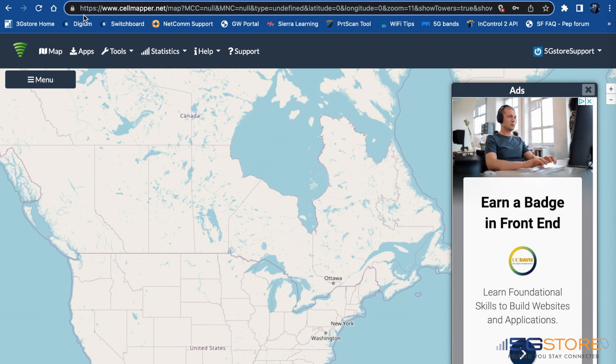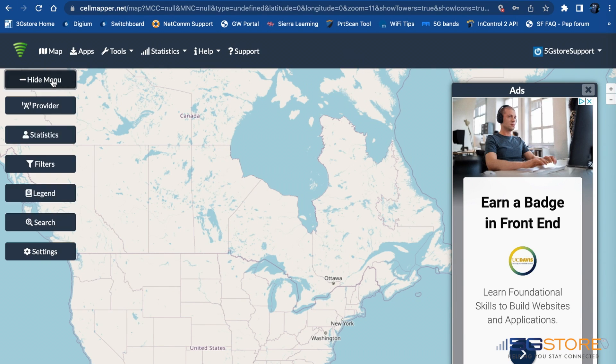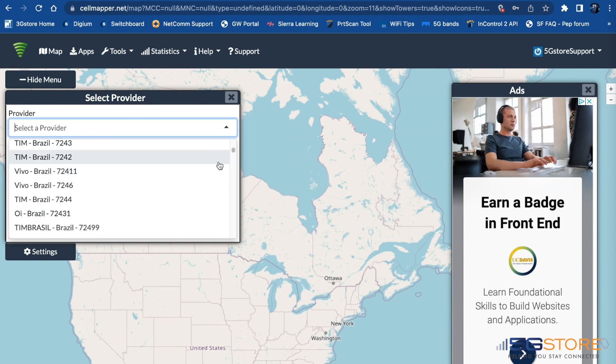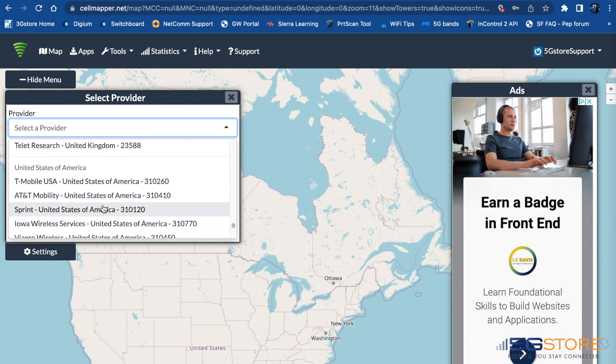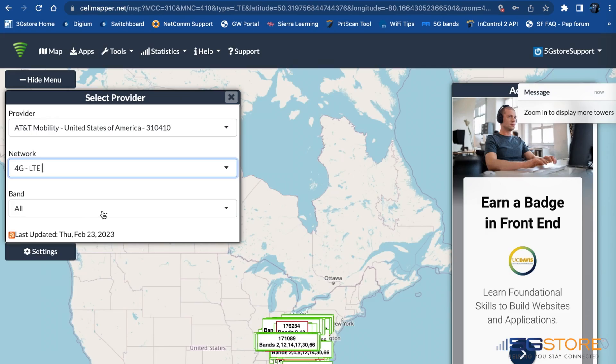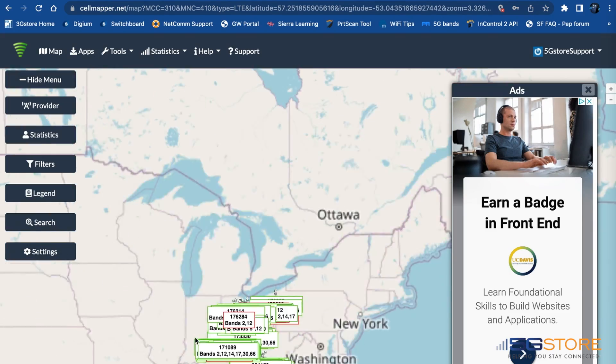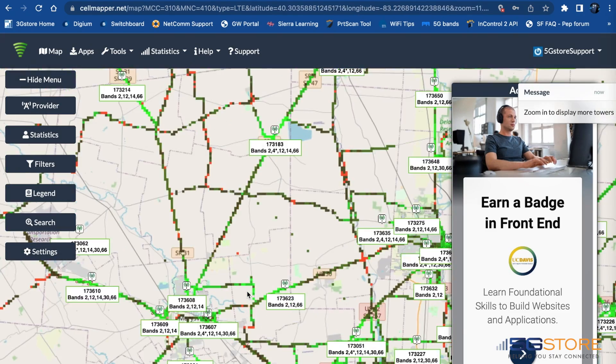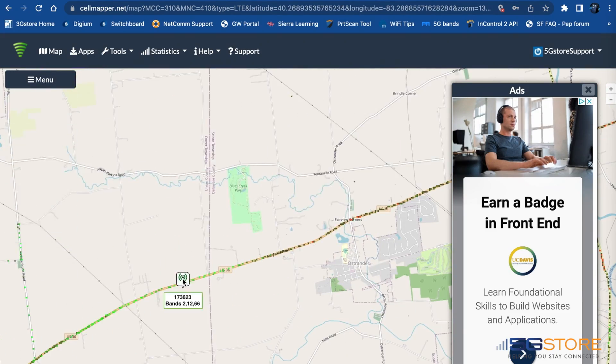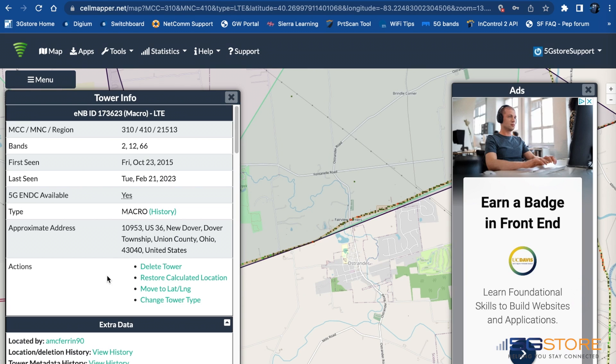First, there are websites where you can search for towers in your area. The first and best one we've found is cellmapper.net. This requires you to create a login but is otherwise free if you don't mind ads.